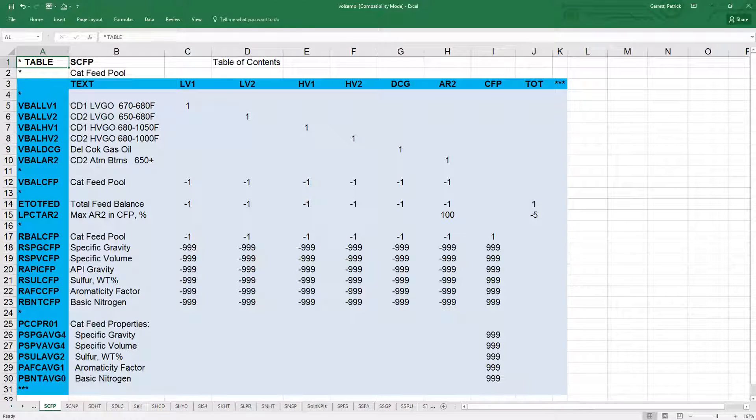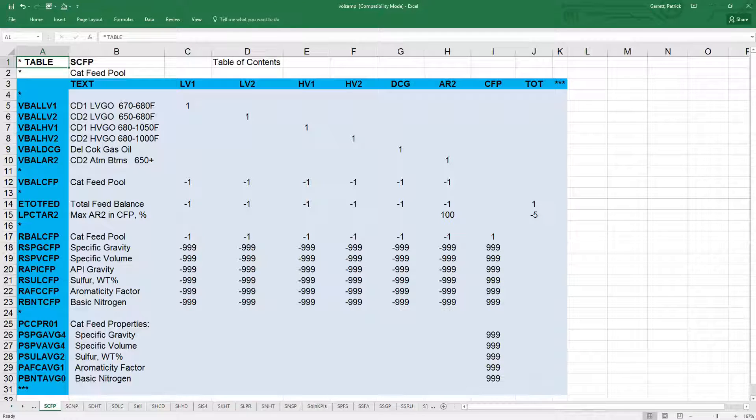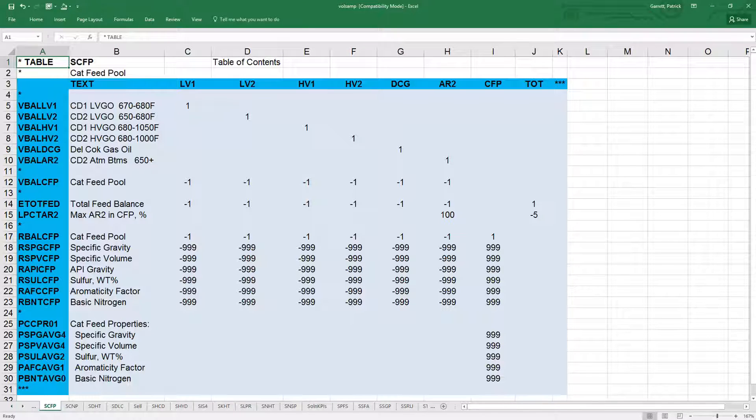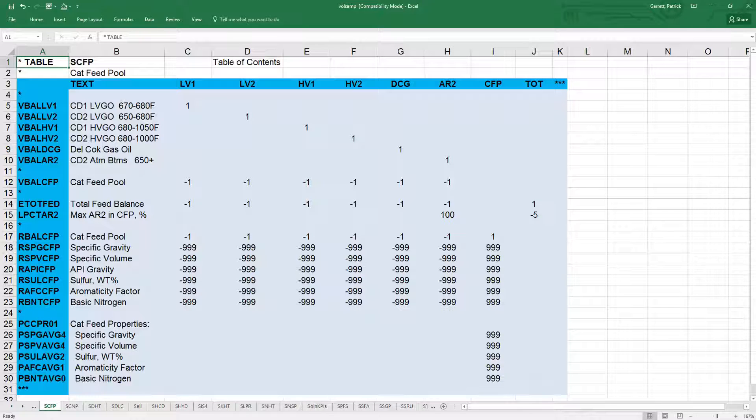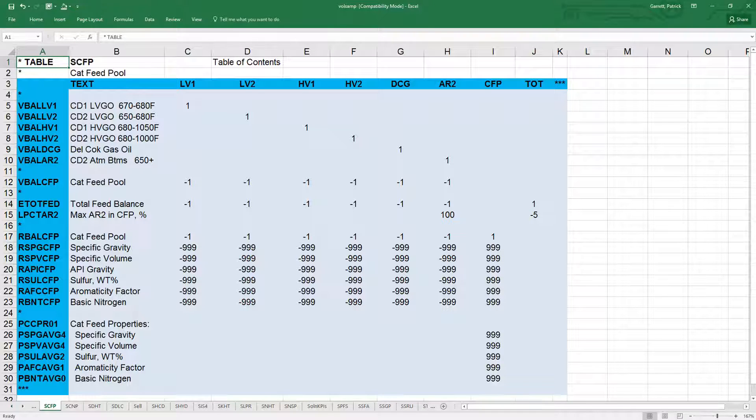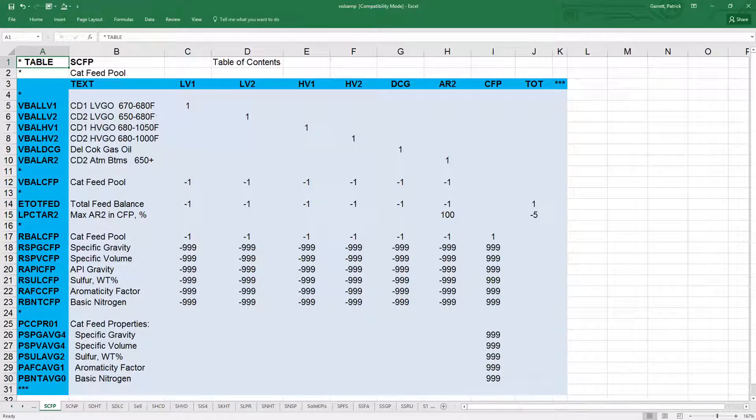So for the e tot feed row, it must sum to zero, since it starts with the letter e. Here's the equation for the e tot feed row.